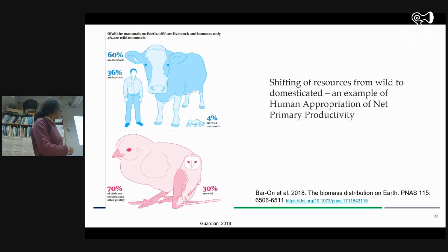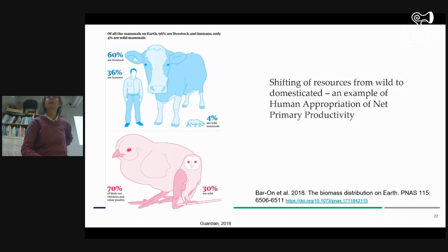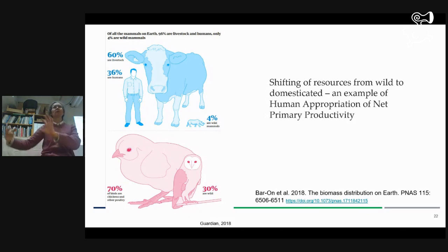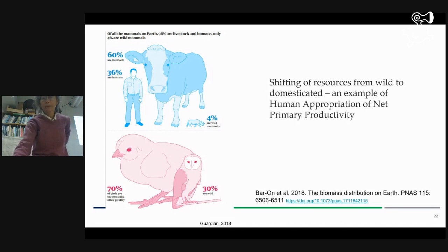For birds, it's also like 30 to 70% — this is turkey, duck, chicken. That's the planet we created. And that's again an illustration of how resources are being removed from one part of the ecosystem to another. We are a very hungry, big species.